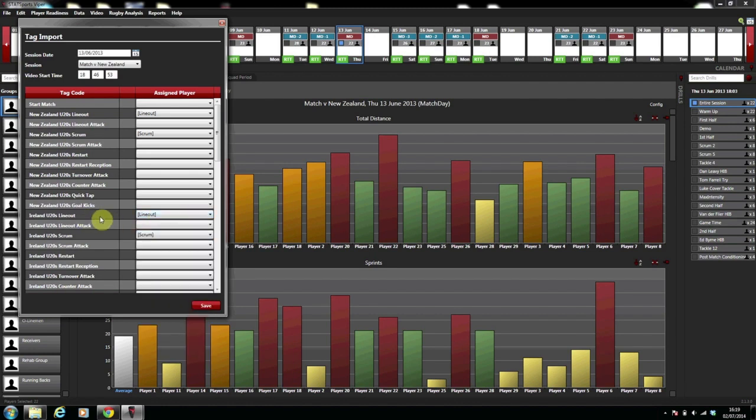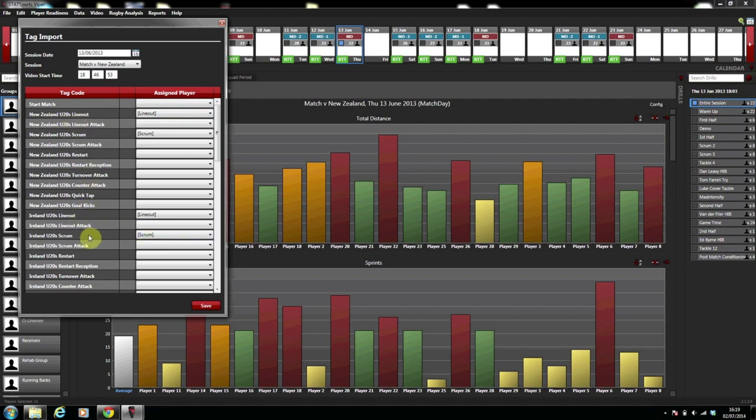You also have to make sure to do this for both your own scrum and lineout and for your opposition scrum and lineout which you can see here New Zealand lineout and Ireland lineout.